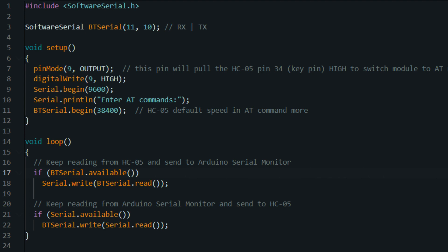digitalWrite(13, HIGH). If '1' is received, this line sets pin 13, usually connected to the onboard LED, to high, which turns the LED on.